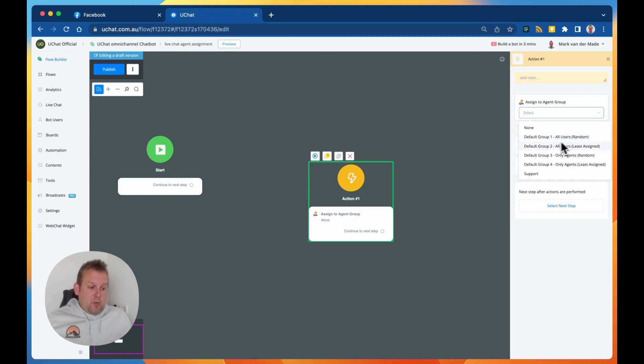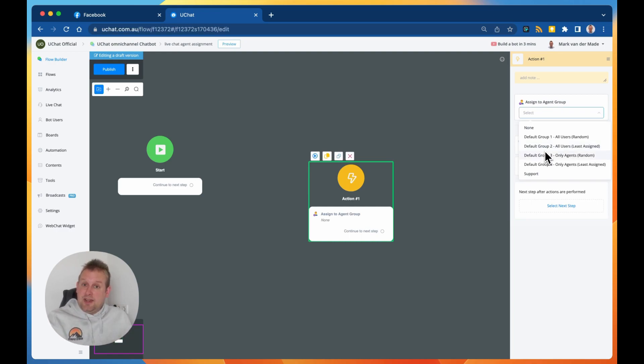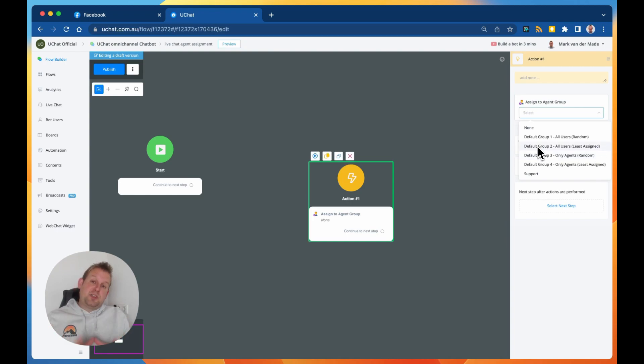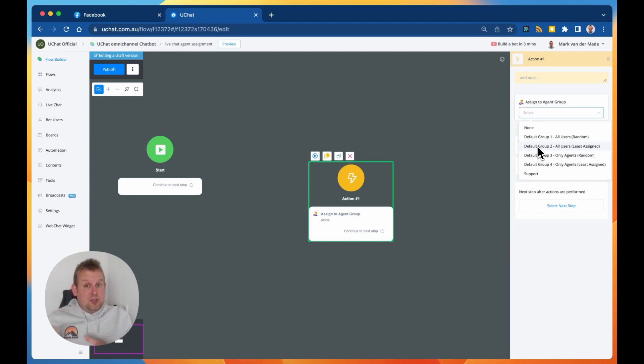We can say assign to agent group none, that's totally fine. We have a default group where we choose from a random live chat agent, totally random round robin. We can also go with a group two, these are all just presets. So this group two will be all users and the least assigned, so this will make sure that not one specific agent will get the issue to having to deal with too many tickets while other agents might have just a few.